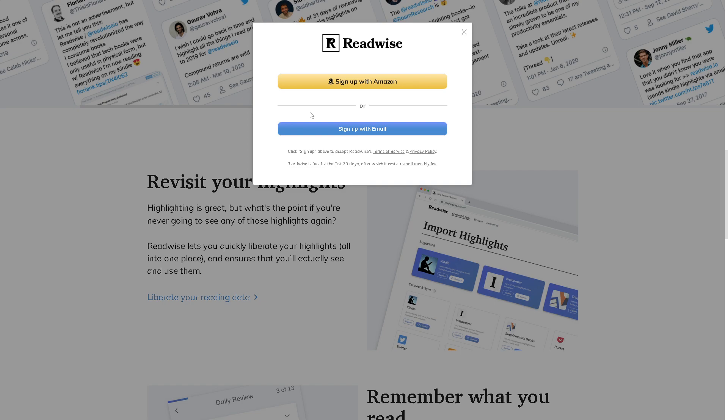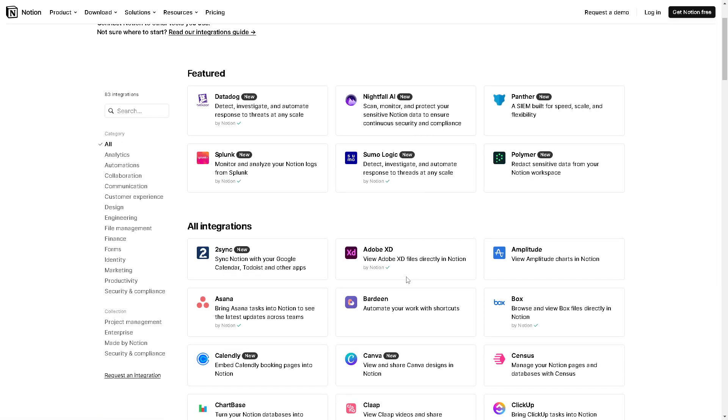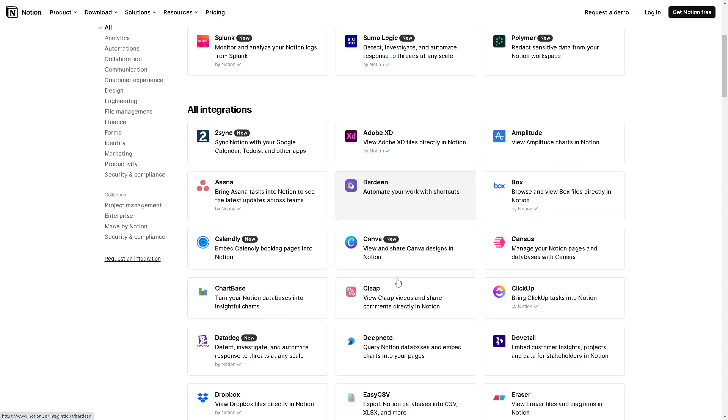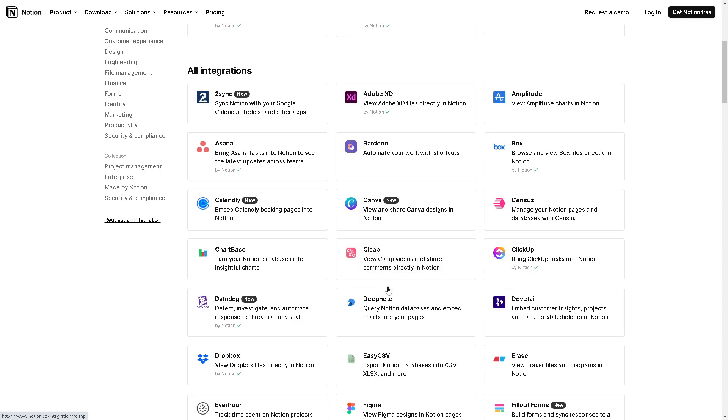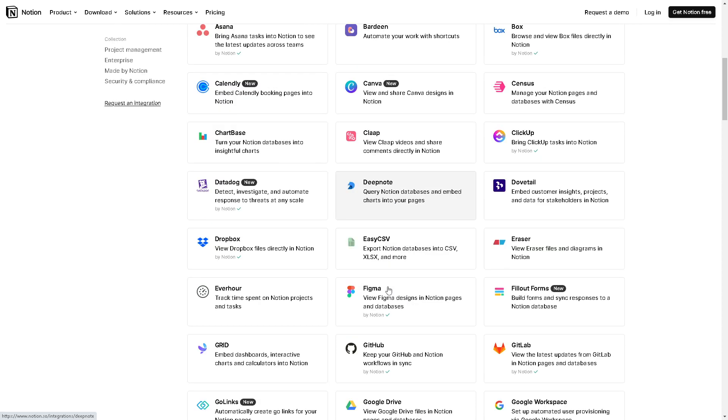Now integrating Readwise with Notion, particularly as part of the Second Brain system, can give you several benefits. Number one, Notion serves as a central option for all of your notes, highlights, and annotations gathered through Readwise, ensuring that your knowledge is organized and easily accessible in one place.